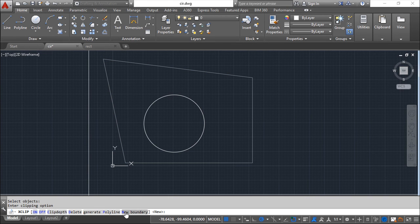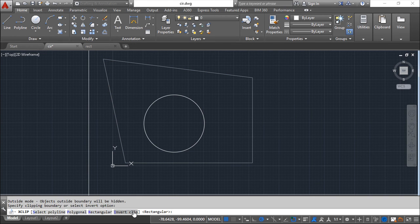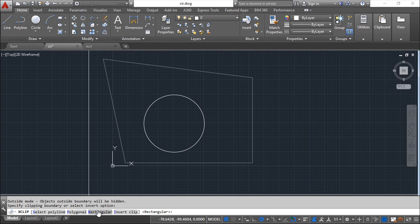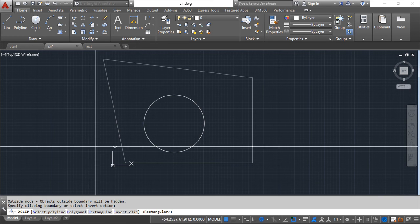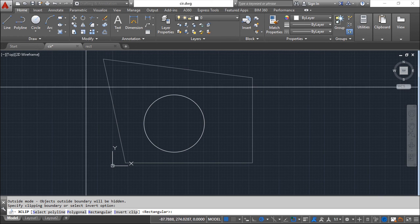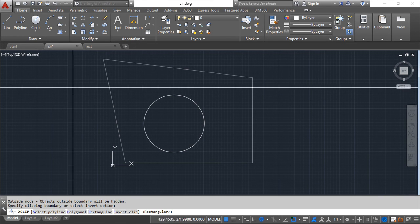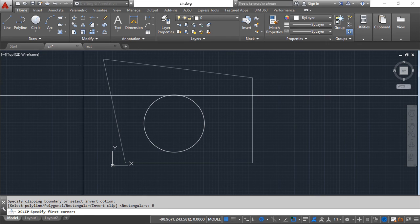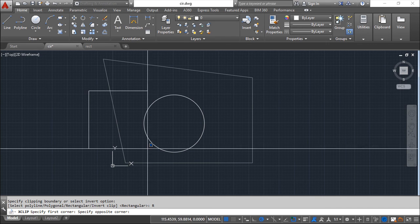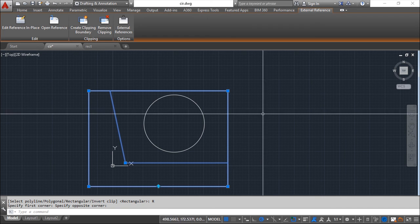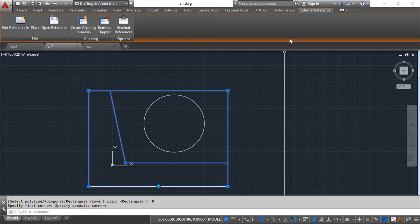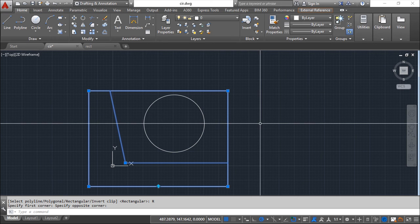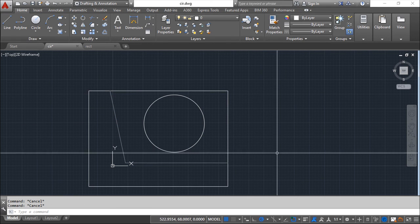We can come here and say new boundary. We can set for example a polygonal or select a polyline or a rectangle. It's all the same but for example I can say rectangular, specify a rectangle, and then you get this kind of view.